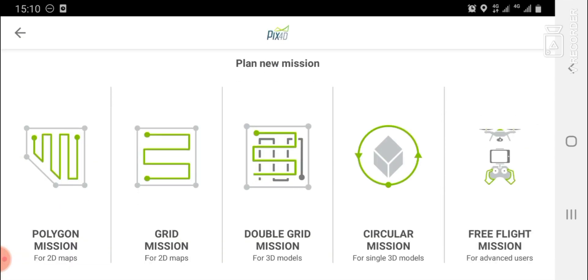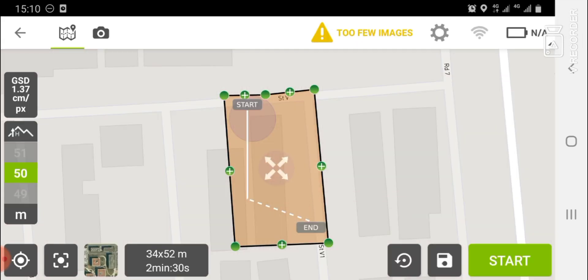After clicking the plus sign, you are brought to a new interface. It depends on the kind of drone flight you want to carry out. For this training, we are going to use the polygon mission for 2D maps, so we select '2D Maps'.